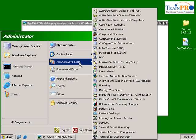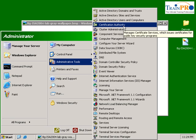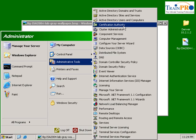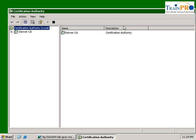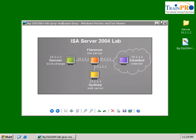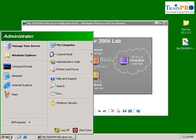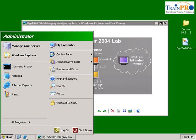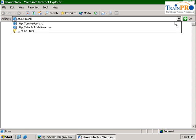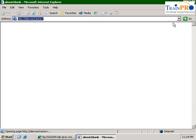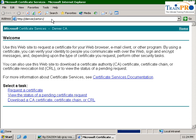You can see that under the Administrative Tools, the Certificate Authority has been installed. This is a CA, so we are going to apply a certificate in our IIS and we are going to use SSL. First, let's launch our Internet Explorer and go to the Denver Cert Server. This is our Certificate Authority.